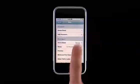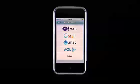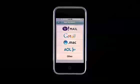To add an email account, tap Add Account. You can have multiple email accounts on iPhone at a time.